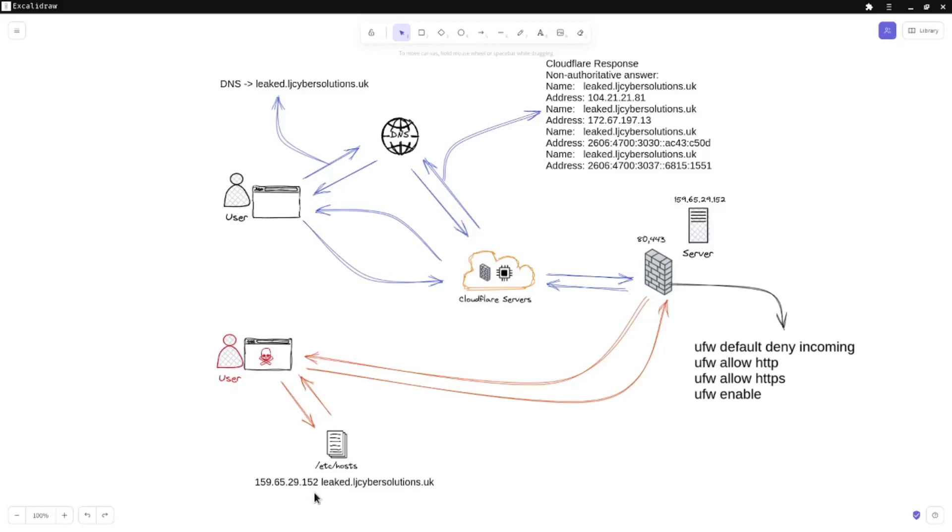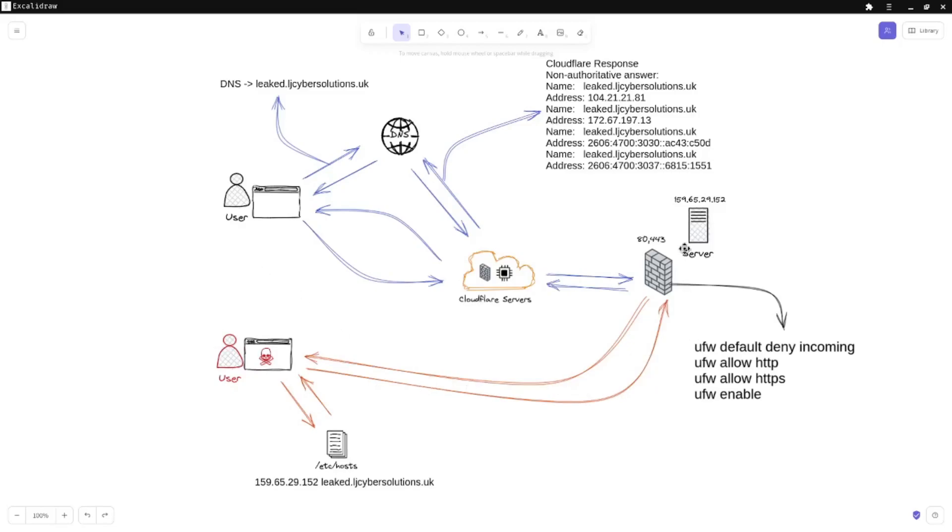Depending on how long the VPS or the on-premise solution has been running using the normal name, in their hosts file they will add 159.65.29.152, that's for my VPS that I've just temporarily bought for this scenario. When they send the request, rather than going and asking Cloudflare what the IP address is, it will bypass that and go straight to your server and say I'm looking for leaked.ljcybersolutions.uk. You've got the page I'm looking for and it will just respond. The reason for that is the rules that we've allowed - we haven't specified that only respond to Cloudflare's proxies, you've just basically responding to everything.